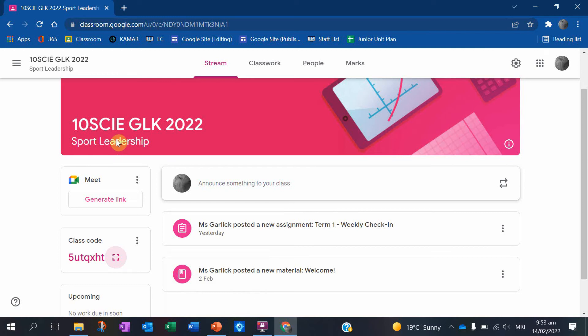You guys should have hopefully already joined it, and hopefully you've also already sent me an email and a little Hangout message. Those are the best ways to get in contact with me. I want you to feel comfortable messaging me outside of class time. I am always happy to answer emails, and the Edgewater one is a better one to send to me because it separates you guys from the rest of my inbox.